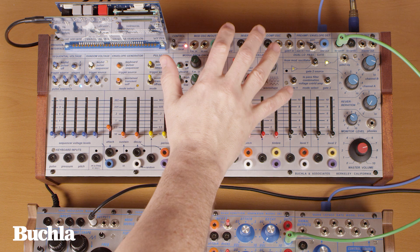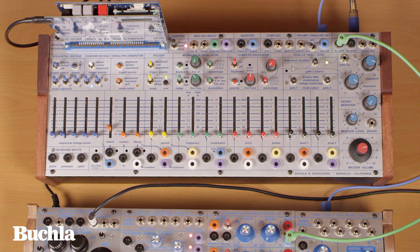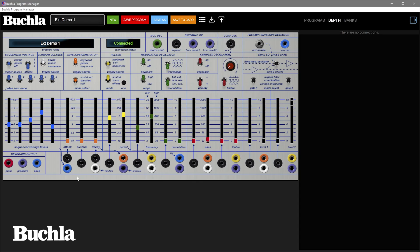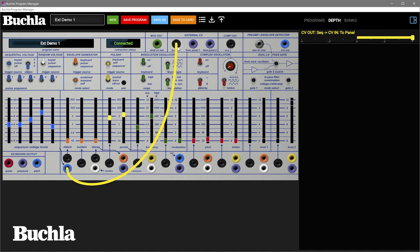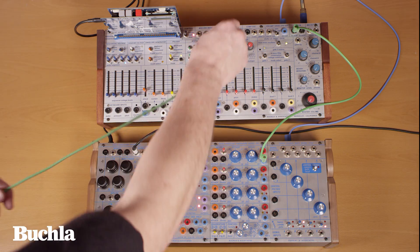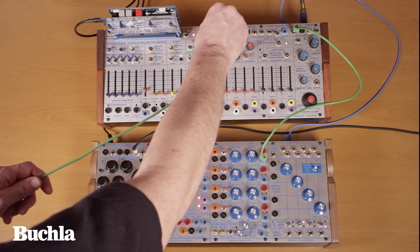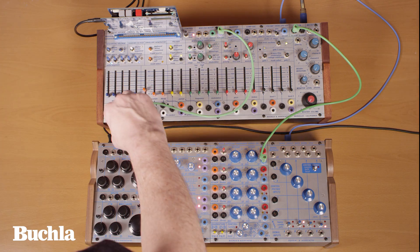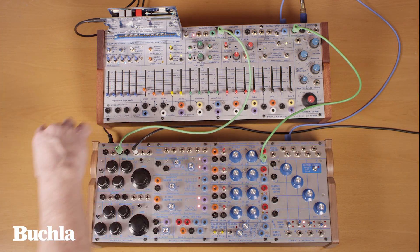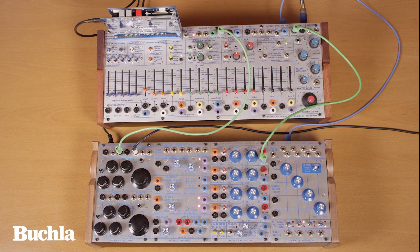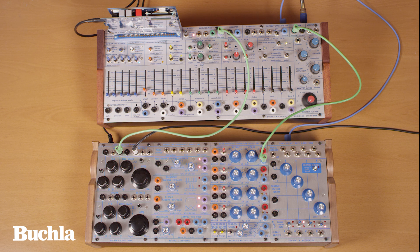Conversely, you can send voltages out for use externally as well. In software, I'll connect the sequencer CV to the two panel jack, which on the physical instrument shows up on the from card jack. I'll connect to a 258 reissue and we can hear the result of the easel command sequencer controlling the pitch of the 258 via the program manager, which is otherwise impossible from the bottom patch field in remote mode.